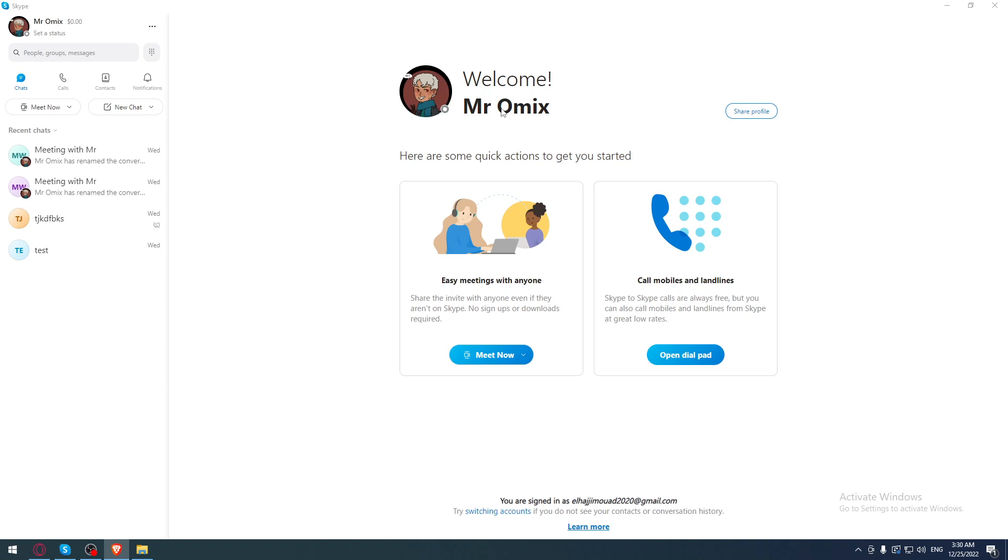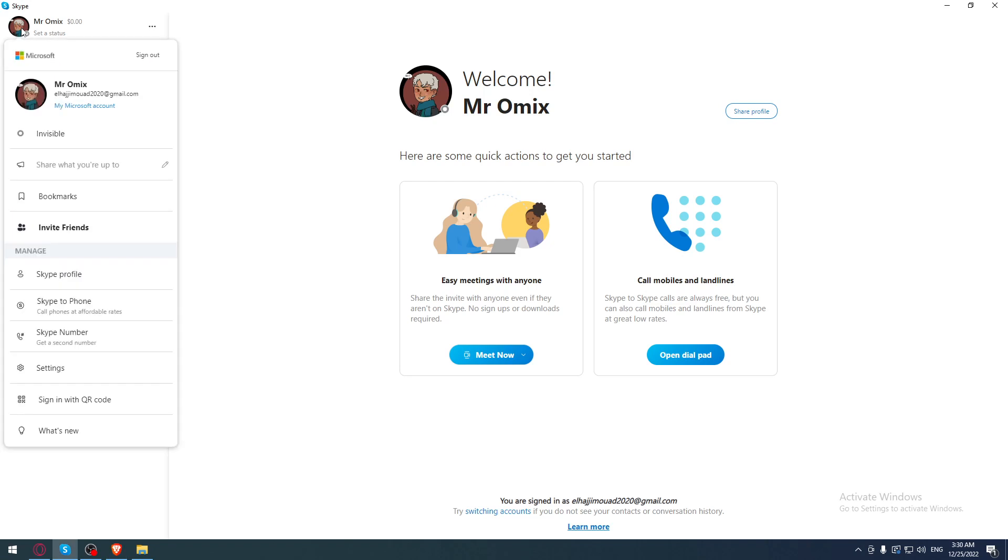First of all, you would like to click on your profile picture at the top left corner. Once you click on it, you will need to go to the settings option which is down here.